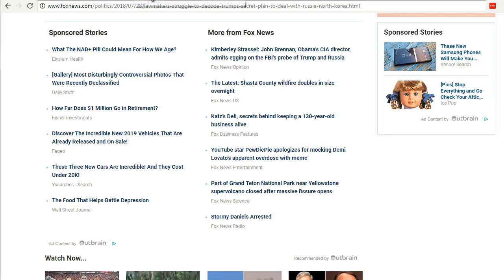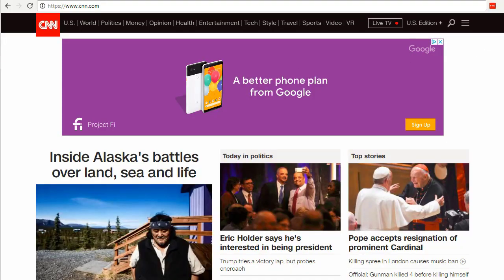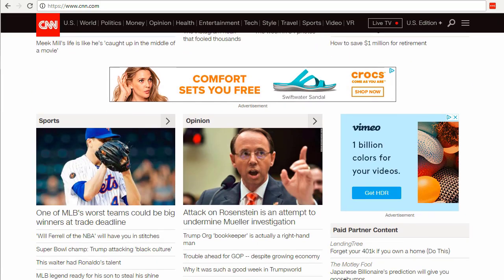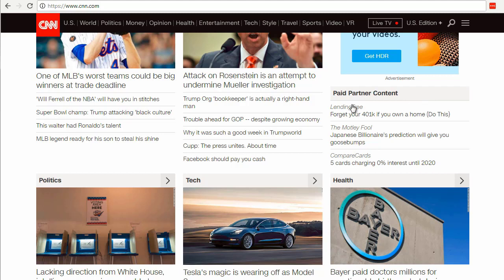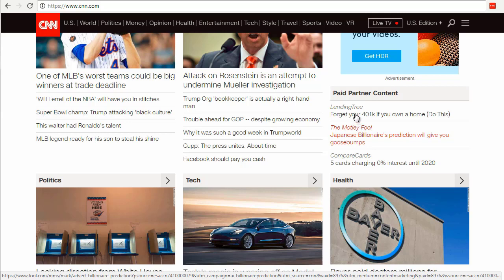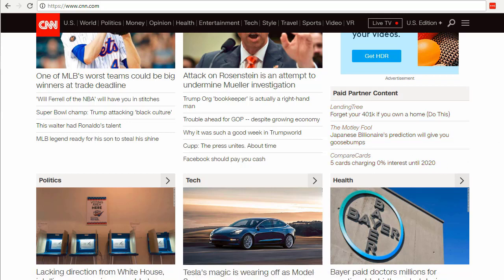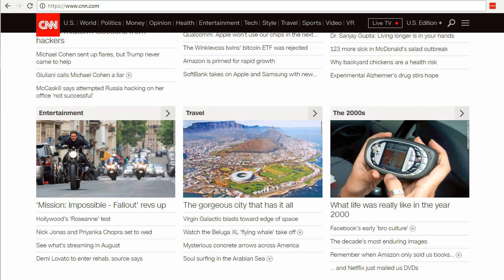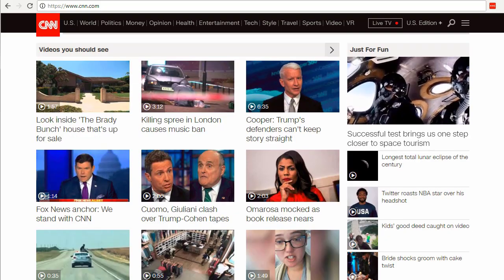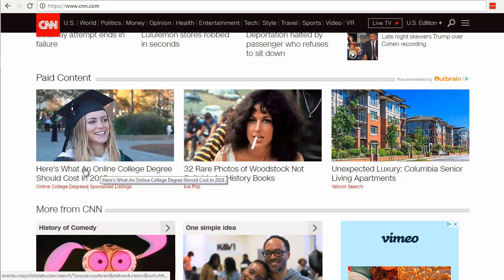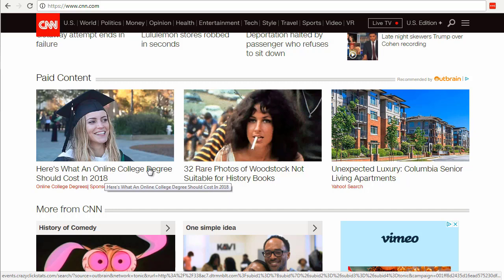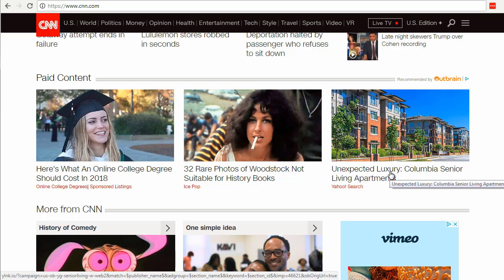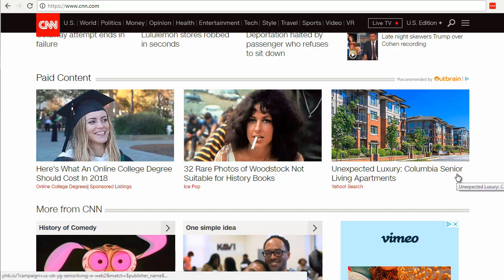Let's go to CNN.com. On CNN.com, if you go to the front page and scroll down, you'll see things like 'advertisement' and 'paid partner content.' A lot of times you'll see the vendor or advertiser's name so you know it's an ad, differentiating a real news article from an ad. Scrolling down further we see 'paid content' items like: 'Here's what an online college degree should cost in 2018,' '32 rare photos of Woodstock not suitable for history books,' and 'Unexpected luxury: Columbia senior living apartments.'